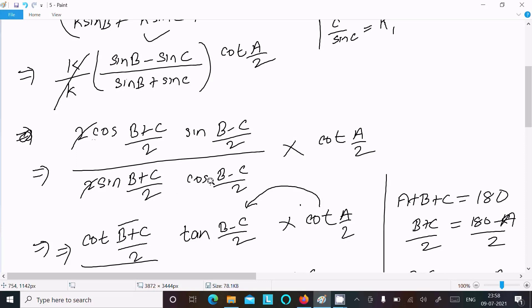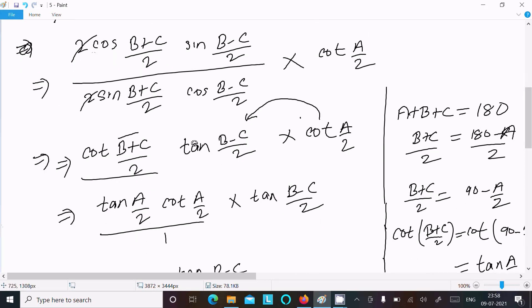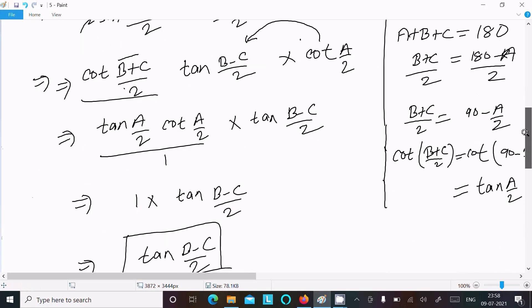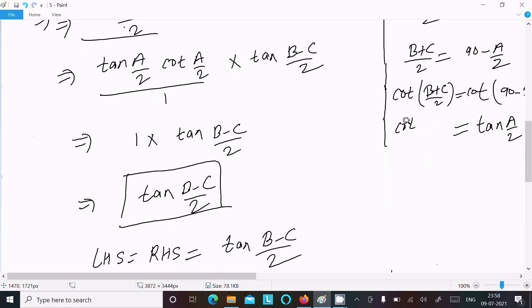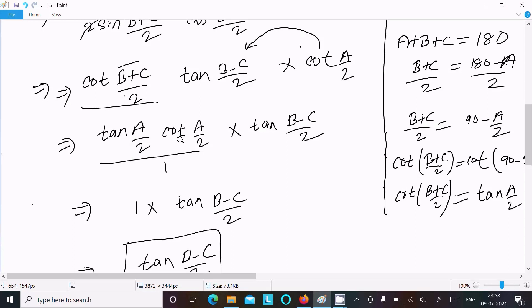Apply the sum formula for the denominator as 2·sin((B+D)/2)·cos((C-D)/2), then convert to tan and cot form. In the triangle, A + B + C = 180°, so (B+C)/2 = 90° - A/2. Thus cot((B+C)/2) = tan(A/2). Then tan(A/2) · cot(A/2) = 1, and tan((B-C)/2) remains. LHS = RHS, proved.